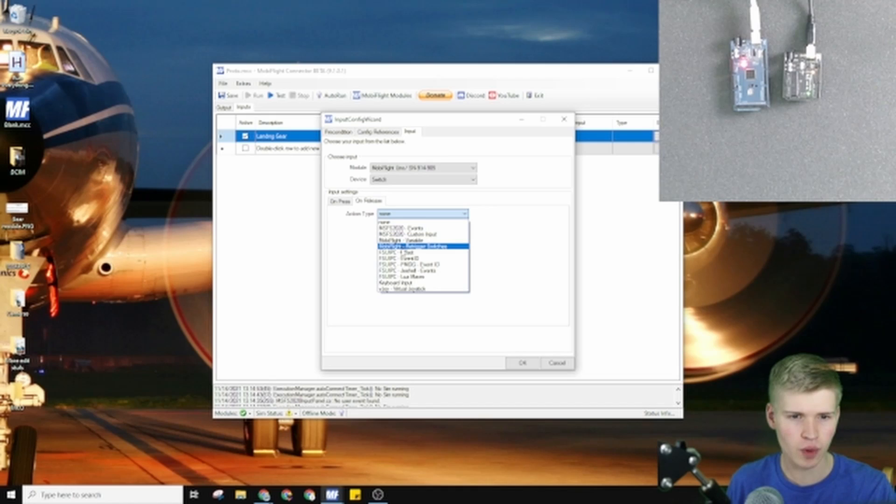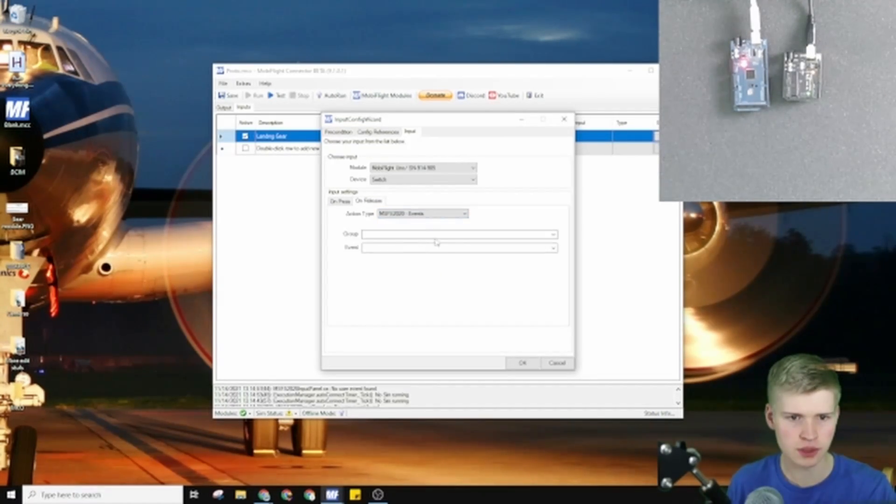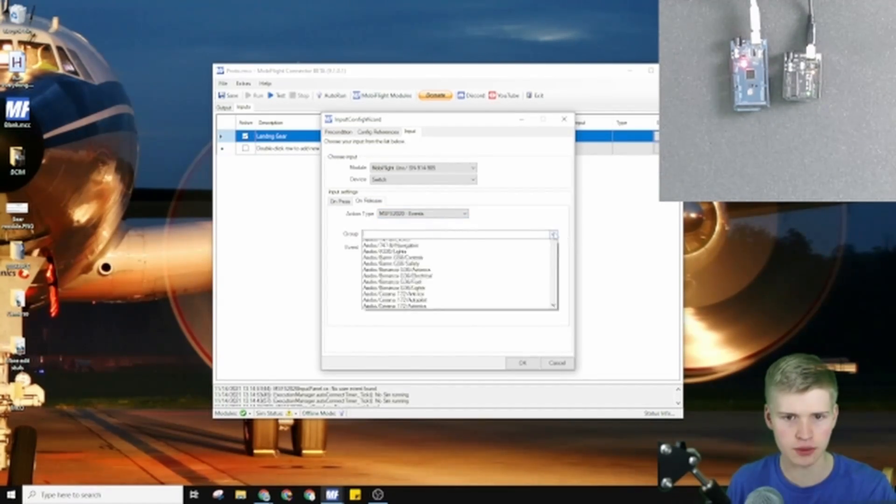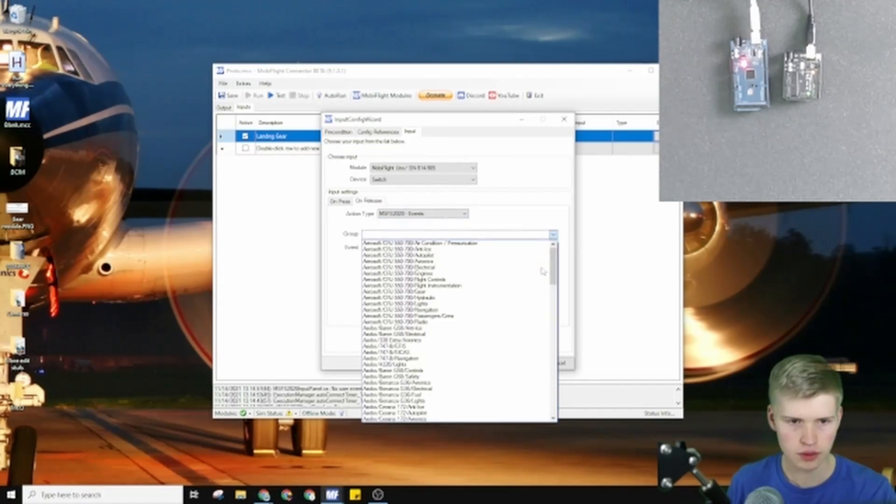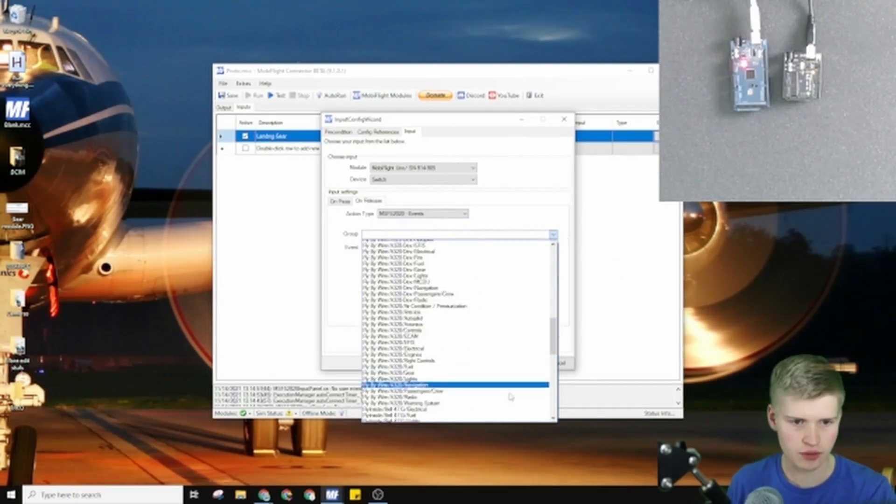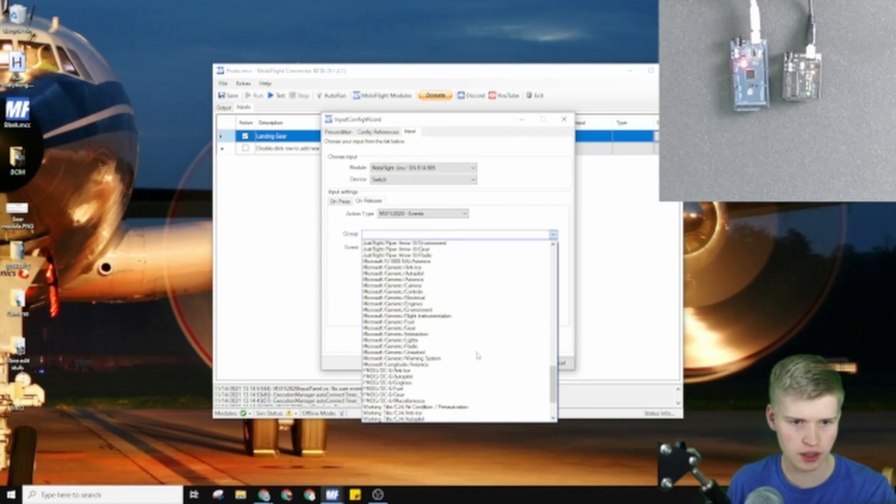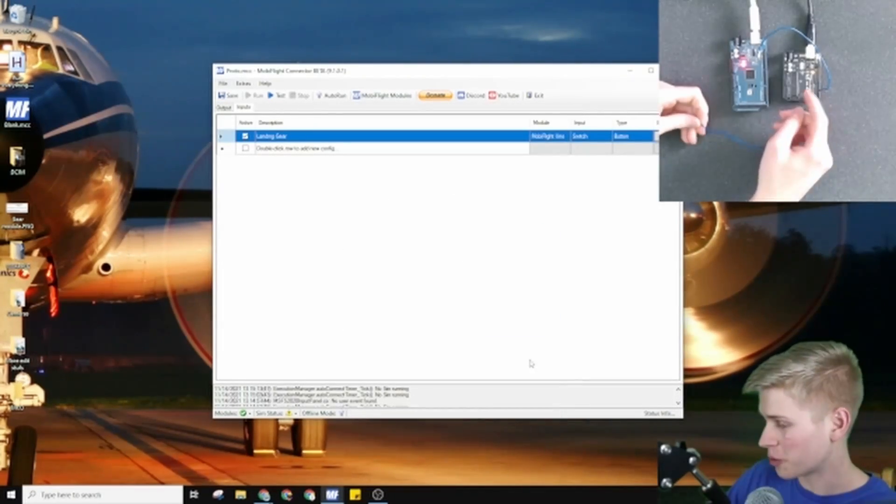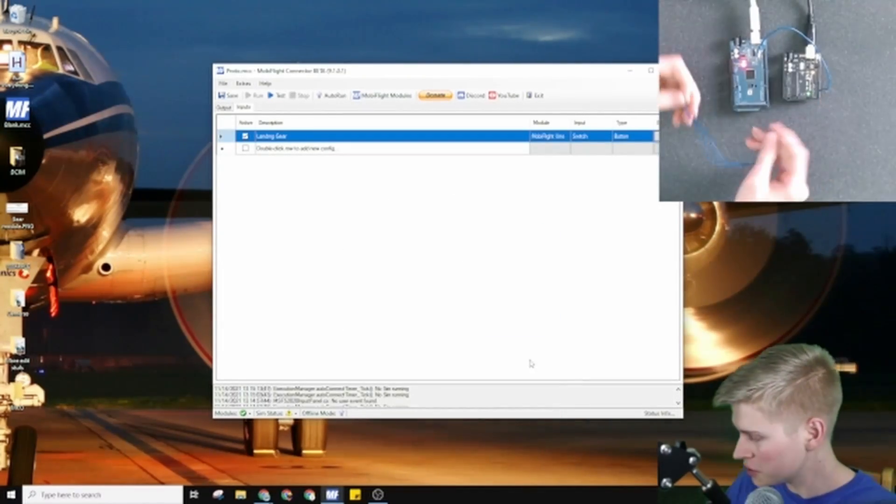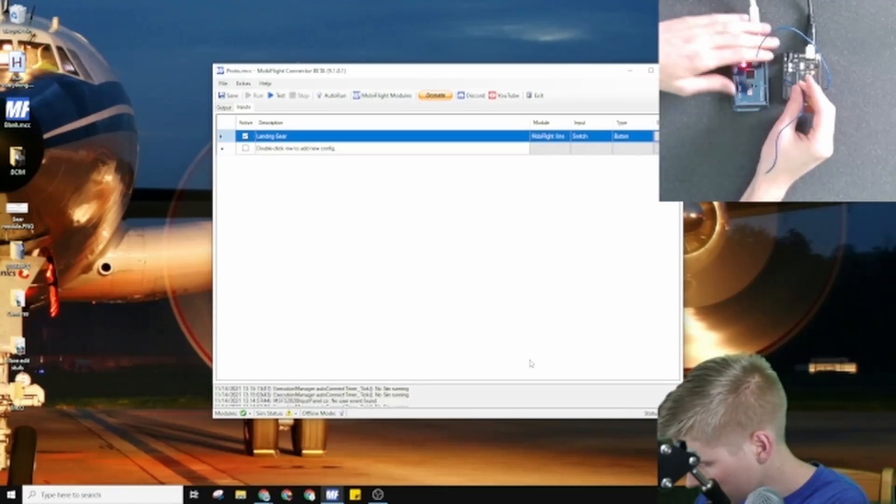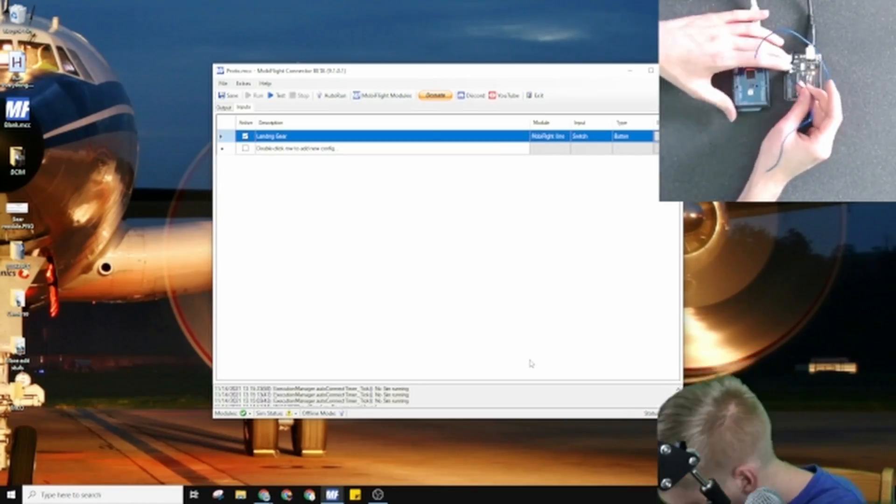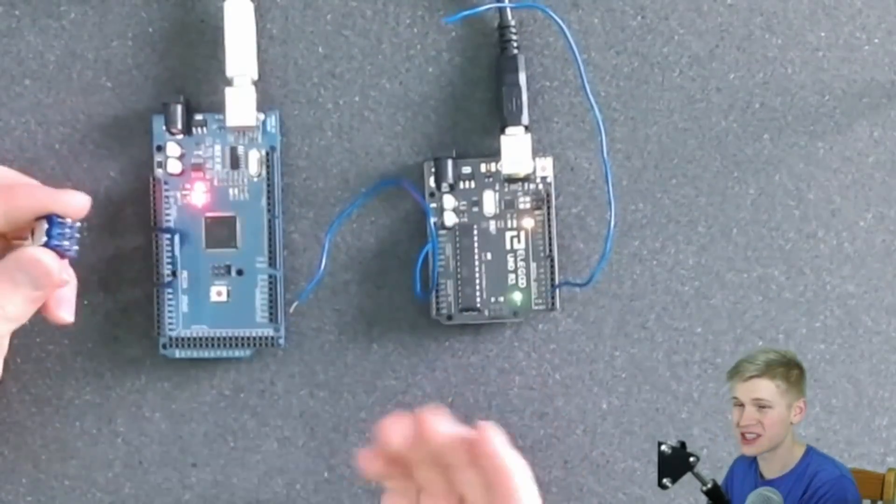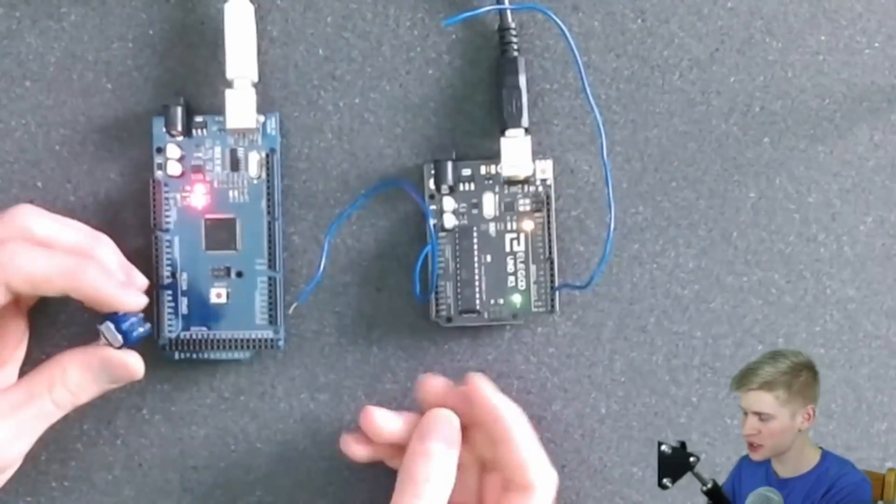And when it's releasing, it'll be gear down. Microsoft Generic Gear. So now there's a wire on pin 2, a wire on the ground pin. Because this is an on-off switch, the wiring doesn't matter as long as it connects two of these pins.